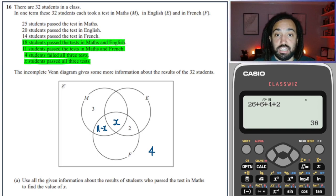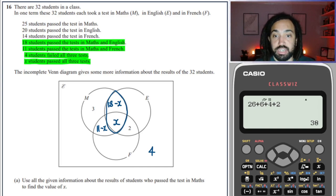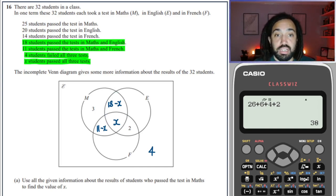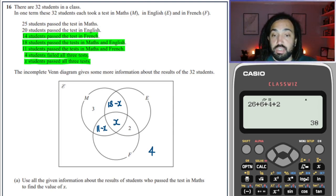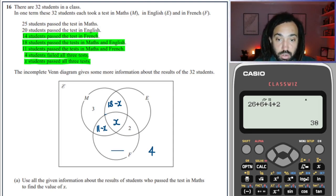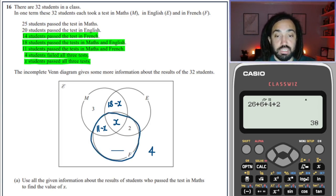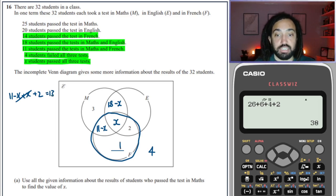Next, 18 passed maths and English, so by the same logic this section is 18 minus x. Then it says 14 passed the test in French. Looking at the whole French circle, I need it to total 14. When I add up 11 minus x plus x plus 2, the minus x and plus x cancel out, giving 13. So I need an extra 1 to make a total of 14.